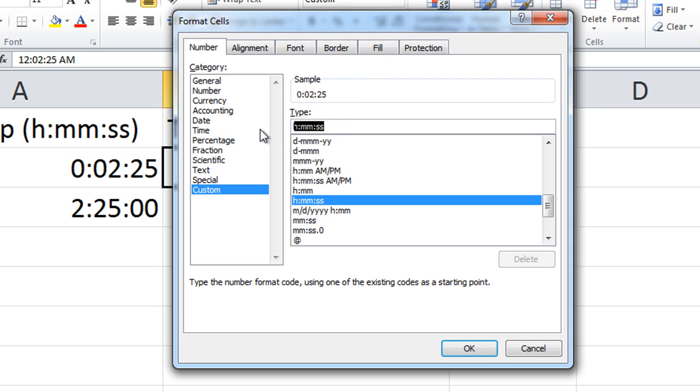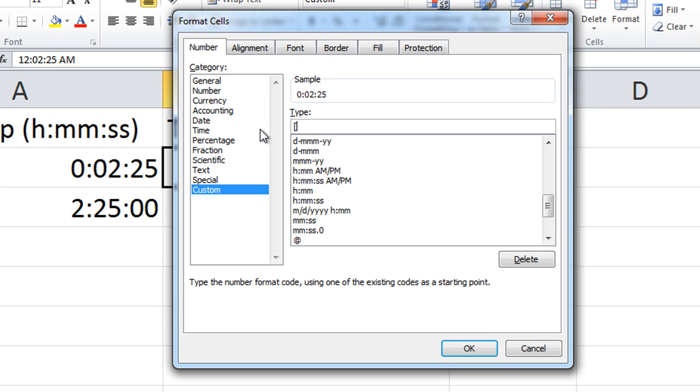And to get the elapsed seconds, or elapsed anything—elapsed hours, elapsed minutes—what you do is surround the formatting with brackets, square brackets. So if I want to show just the seconds elapsed, I need to type open square bracket [ss] close square bracket.